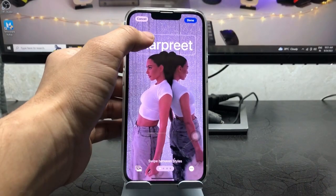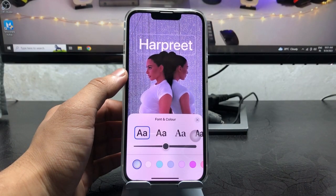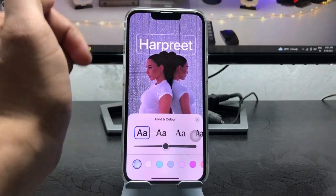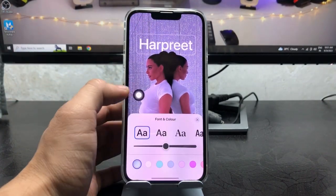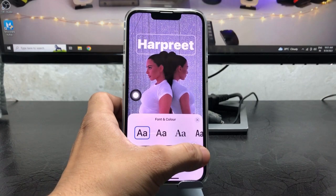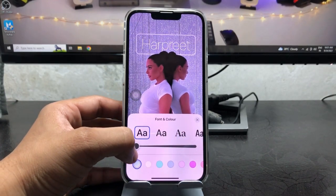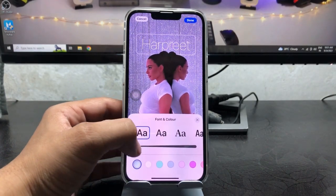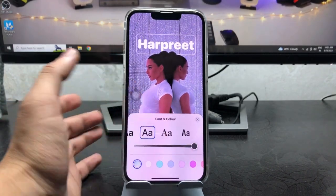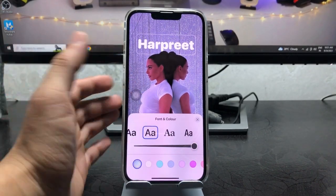Right now you can check out the preview. You can see the font — just tap on the text and you can easily edit it. You can make it bold or thin, and you can easily change the font and select any font you like.